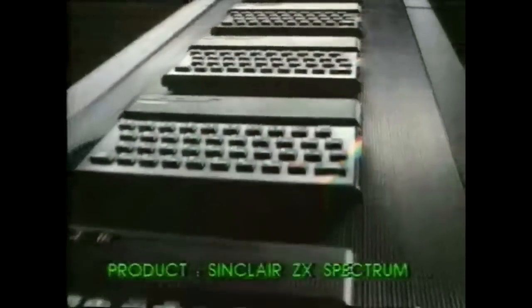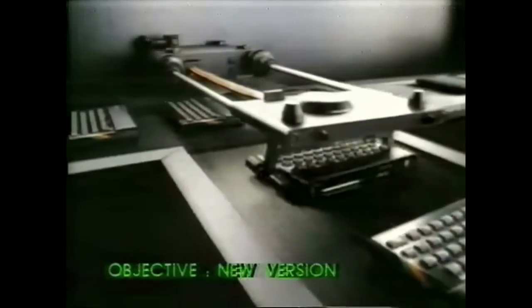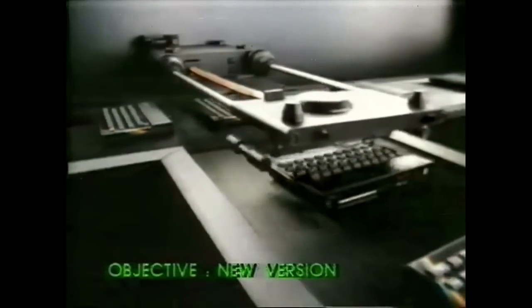Welcome to Lost Retro Tapes Retro Tea Time. Today we're embarking on an exciting journey to recreate the iconic ZX Spectrum with a special twist.